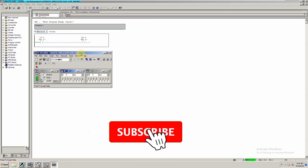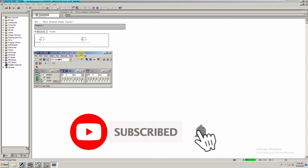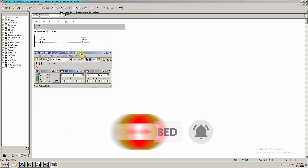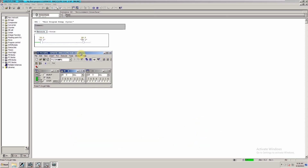This is how we can create a simple project in SIMATIC Manager for S7-300 PLCs. I hope you liked today's video — please share, like, and subscribe to this channel, and press the bell icon for more upcoming video tutorials. Until next time, take care and goodbye.